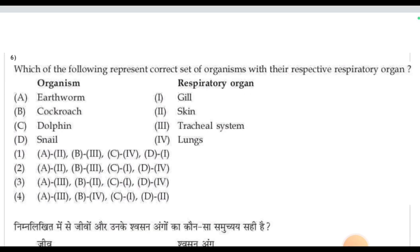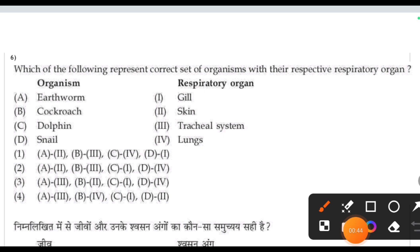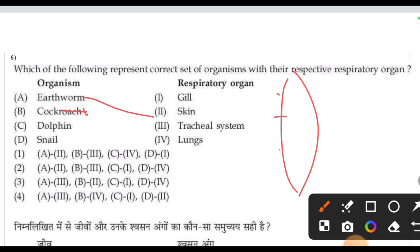Next question: which of the following represents the correct set of organisms with their respective respiratory organs? For earthworms, respiration occurs through the skin. For cockroaches, spiracles are present — small holes that belong to the tracheal system. So earthworm matches with skin (A2) and cockroach matches with tracheal/spiracles (B3).